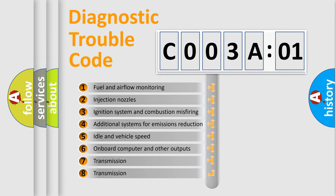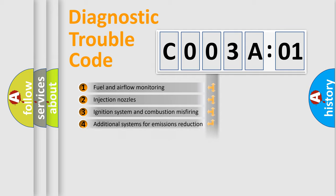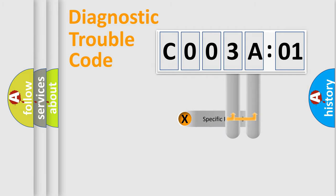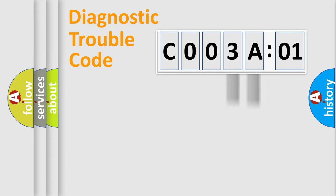The third character specifies a subset of errors. The distribution shown is valid only for the standardized DTC code. Only the last two characters define the specific fault of the group.